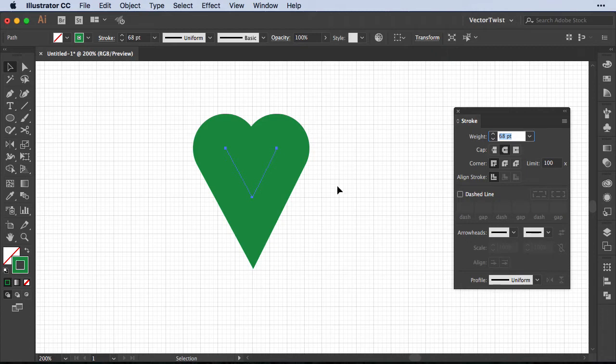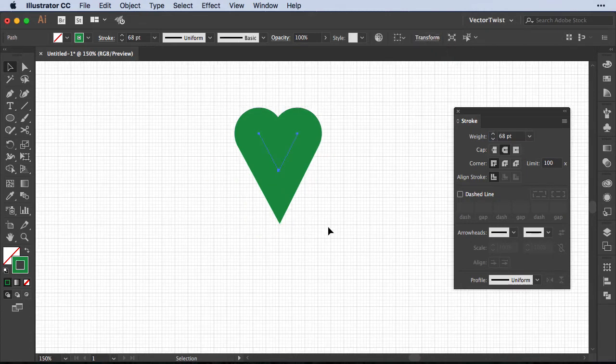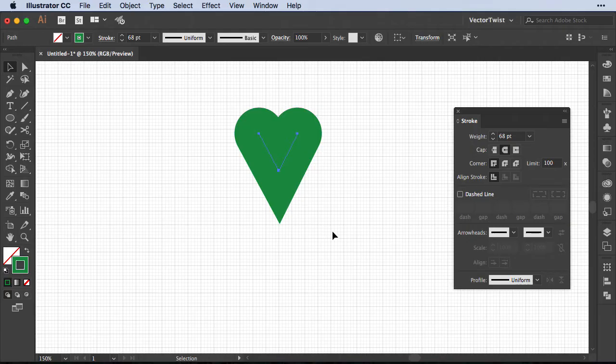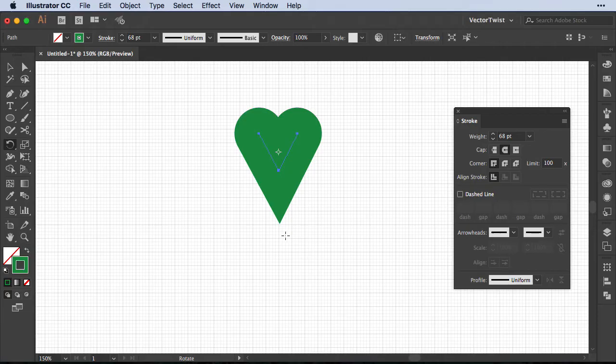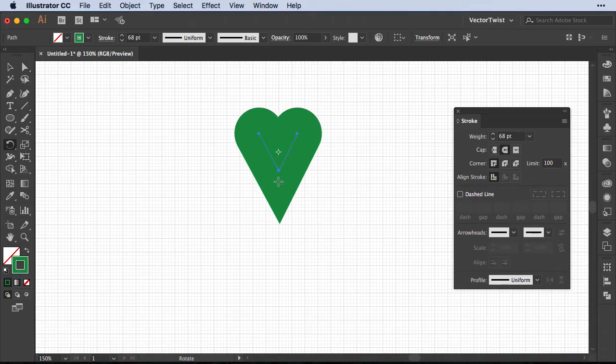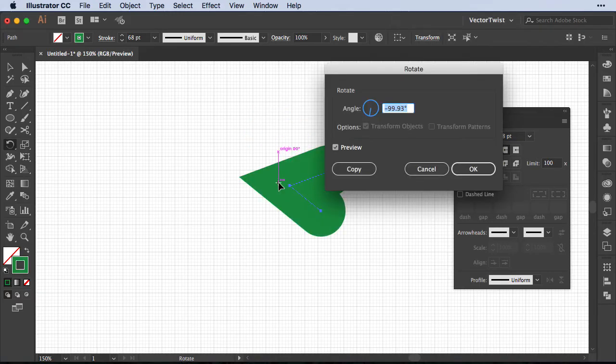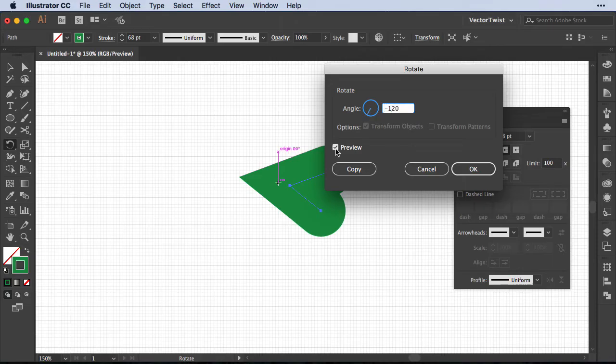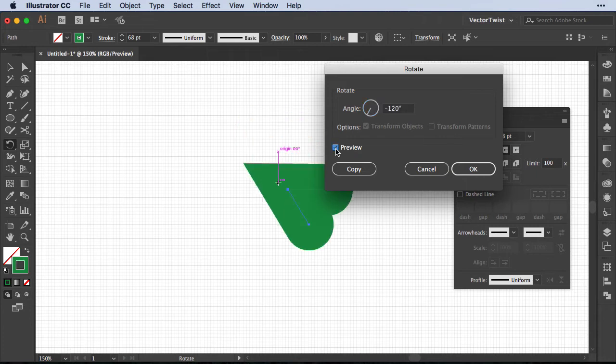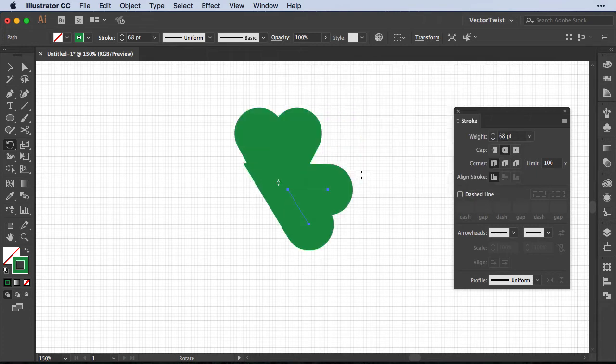After that we're going to rotate our shape. So we're going to choose the rotate tool here in the toolbar. Now we're going to set the rotate point here on our artboard. In order to do that, we're going to press and hold the Option or Alt key on the keyboard and press approximately on the bottom here inside of our shape. This will give us the rotate pop-up menu and we're going to set the angle to minus 120 degrees. Let's toggle the preview button and then press Copy.